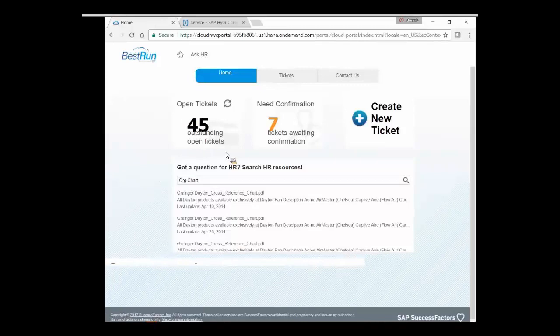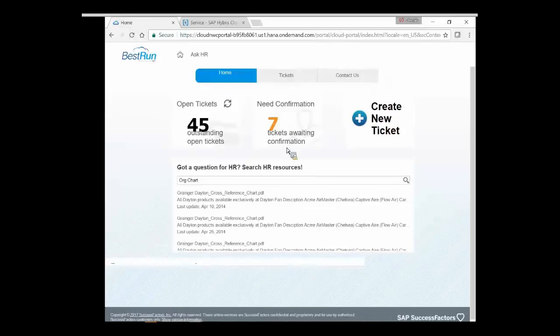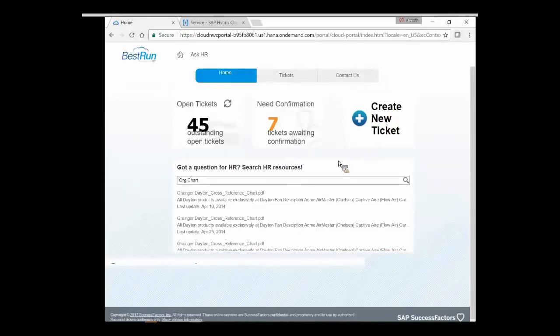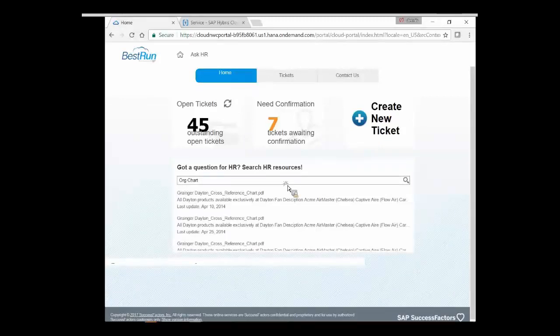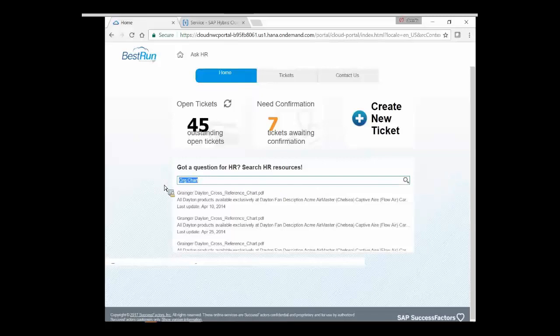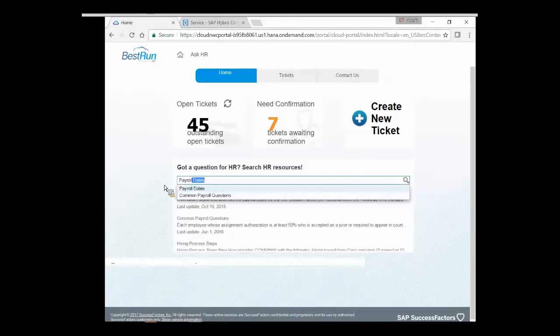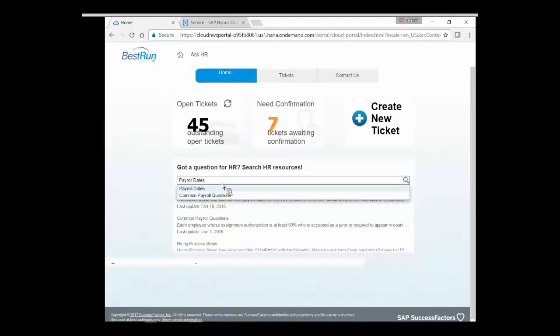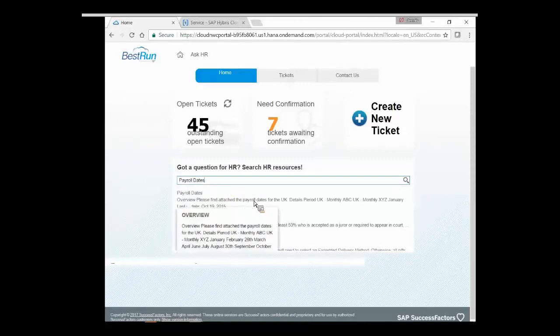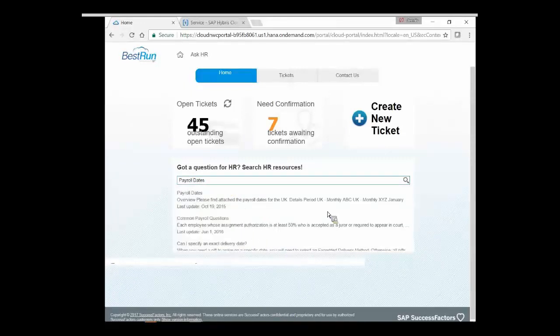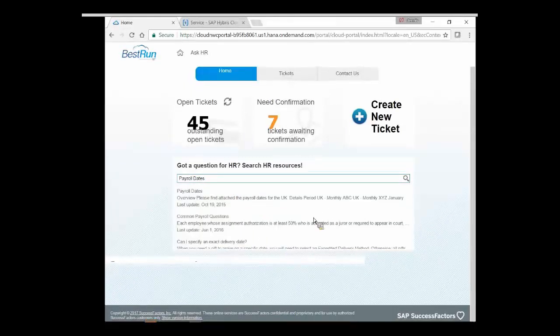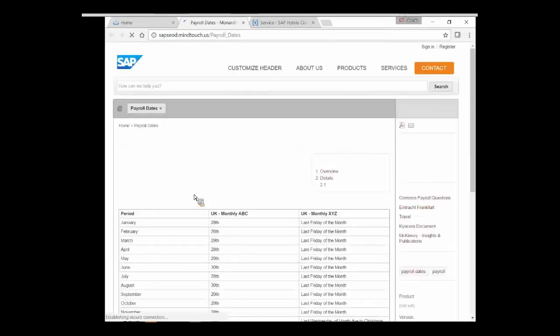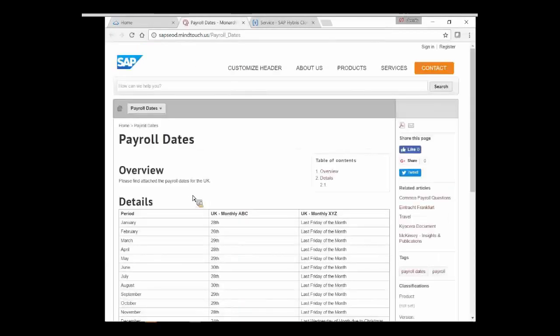Seven of them are awaiting confirmation. Somebody has replied back to me, giving me perhaps an answer. But before I even do that, let's just search the knowledge base. So if I had a question about anything, payroll, just by doing this quick search, we're hitting a knowledge base and bringing forward various answers. Oh, what are my payroll dates?